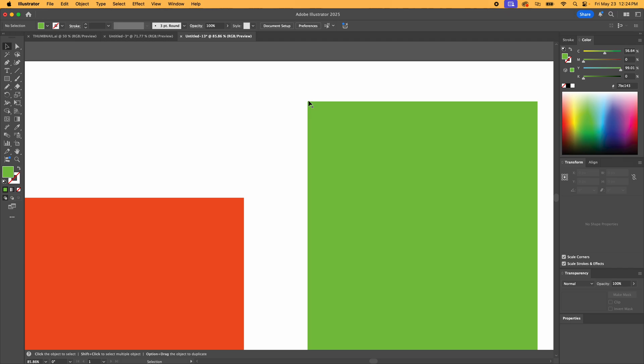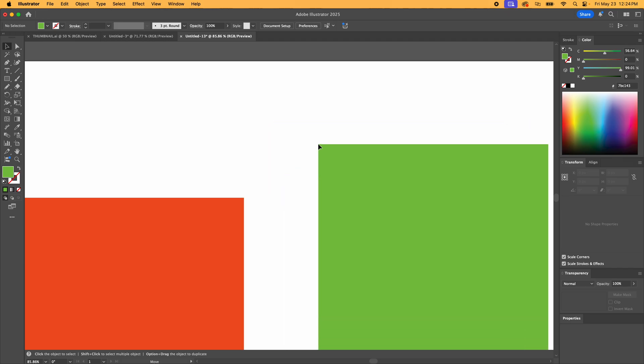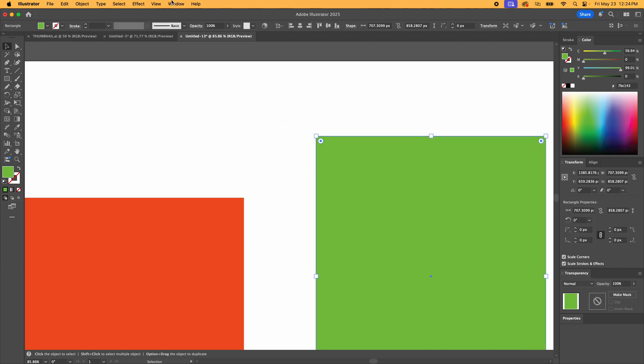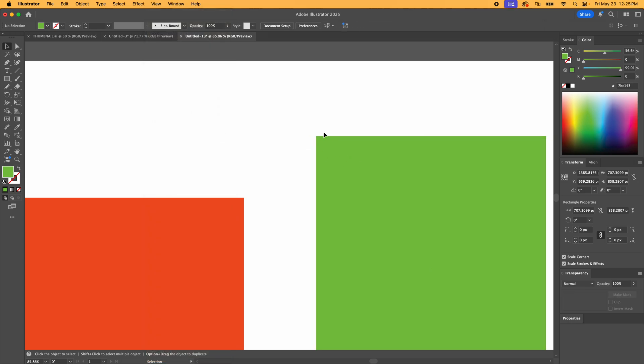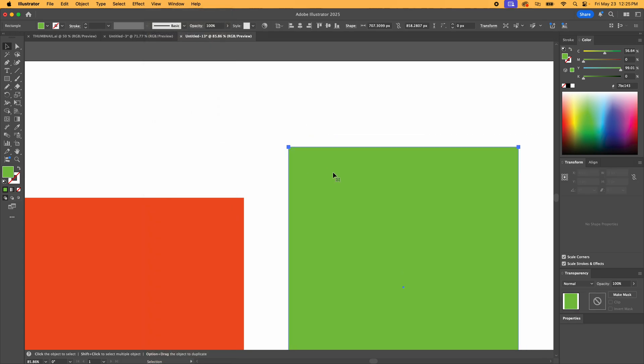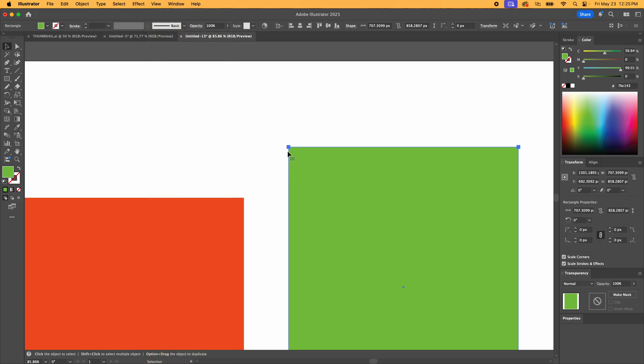So if you do have that on, go over here and click on it first and then you can move it around. But for this, I'm going to shut the bounding box off just for the sake of this. And then we're going to go up here, view, and we're going to go to Snap to Point.